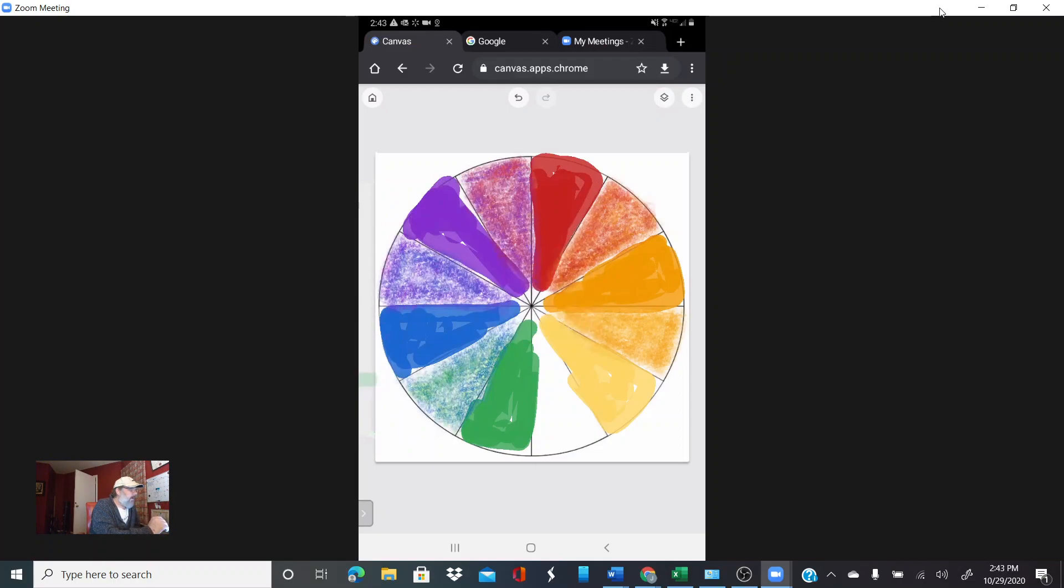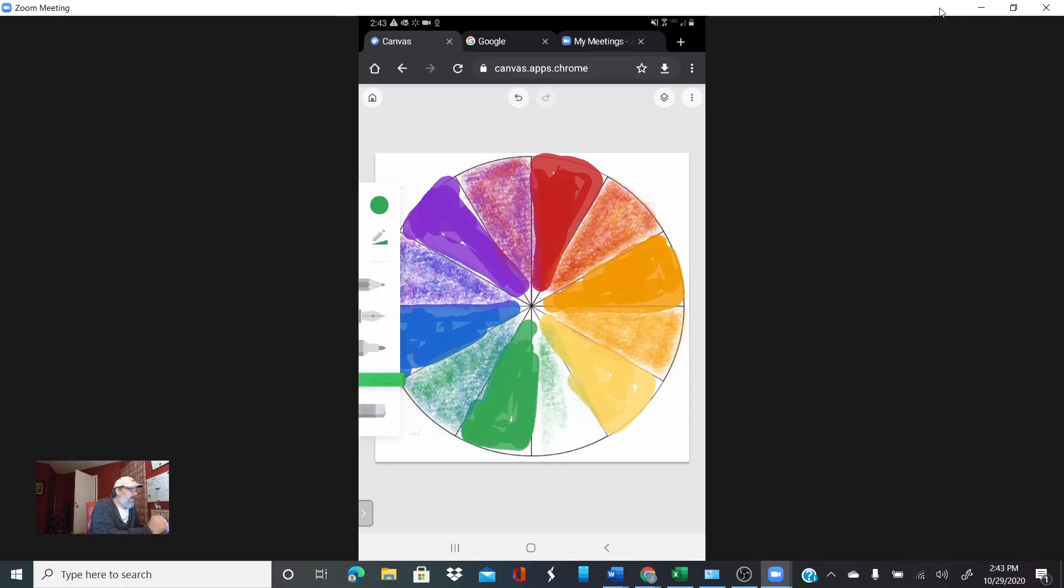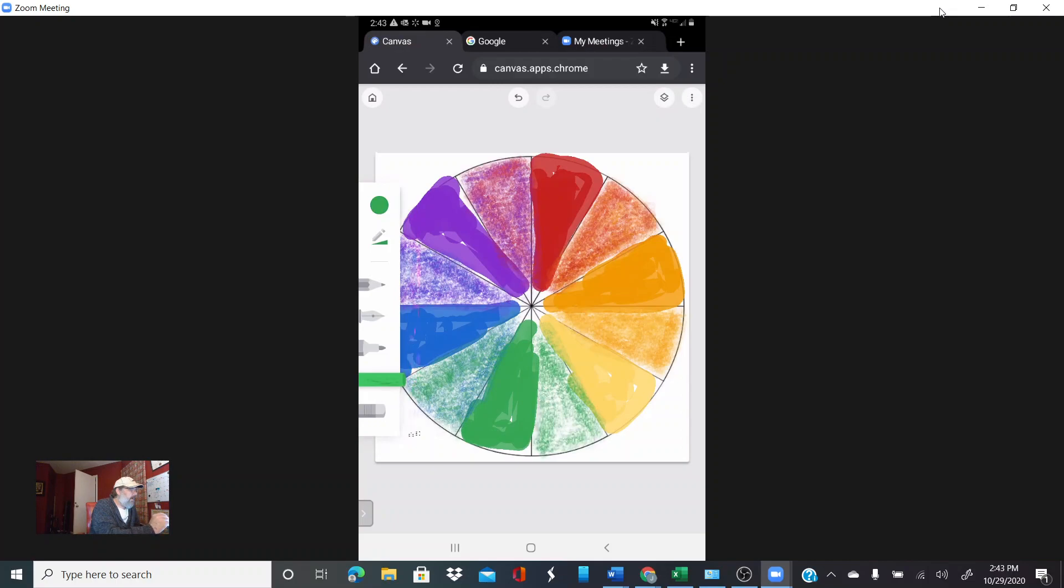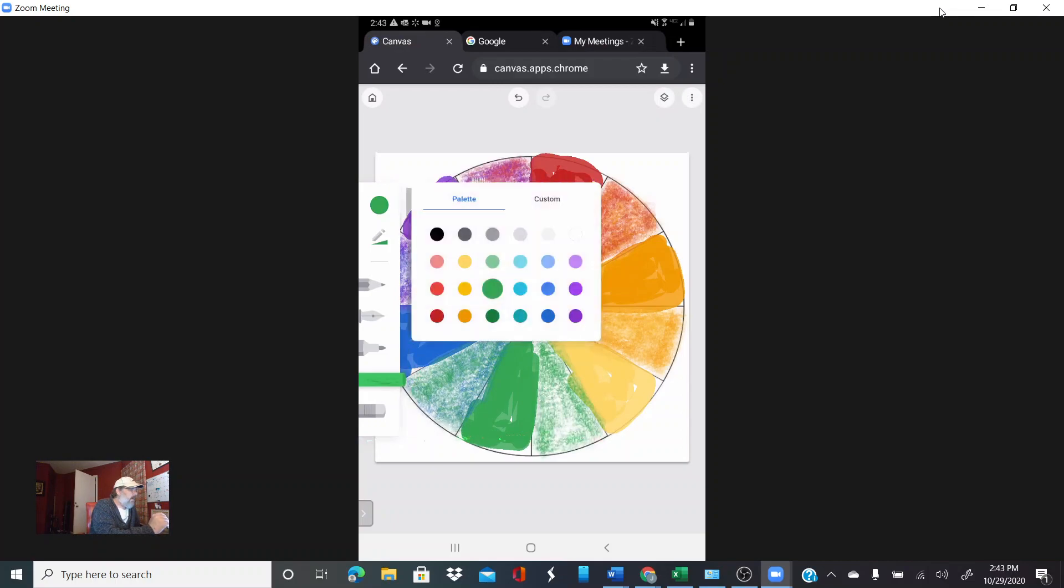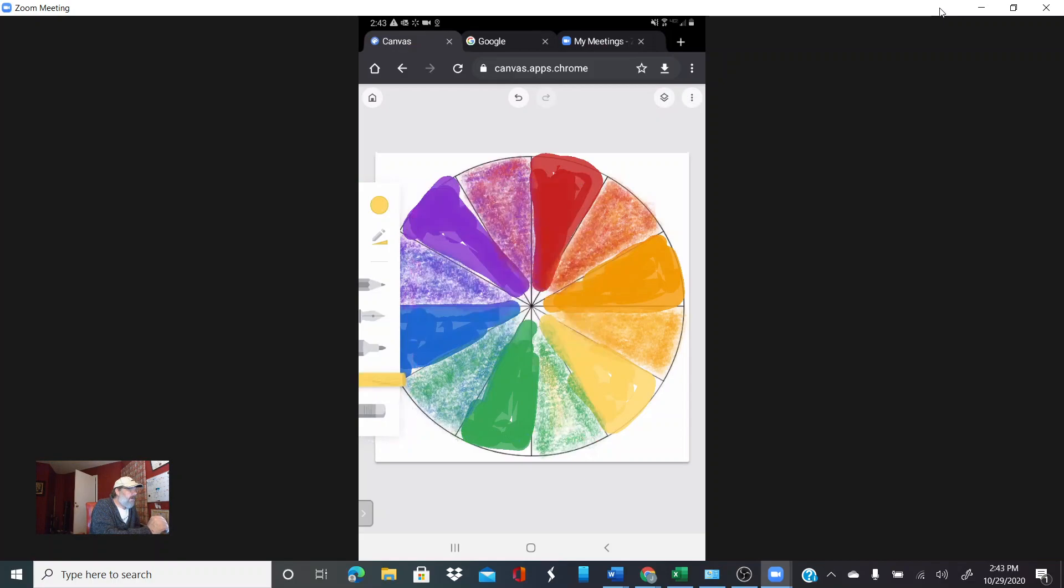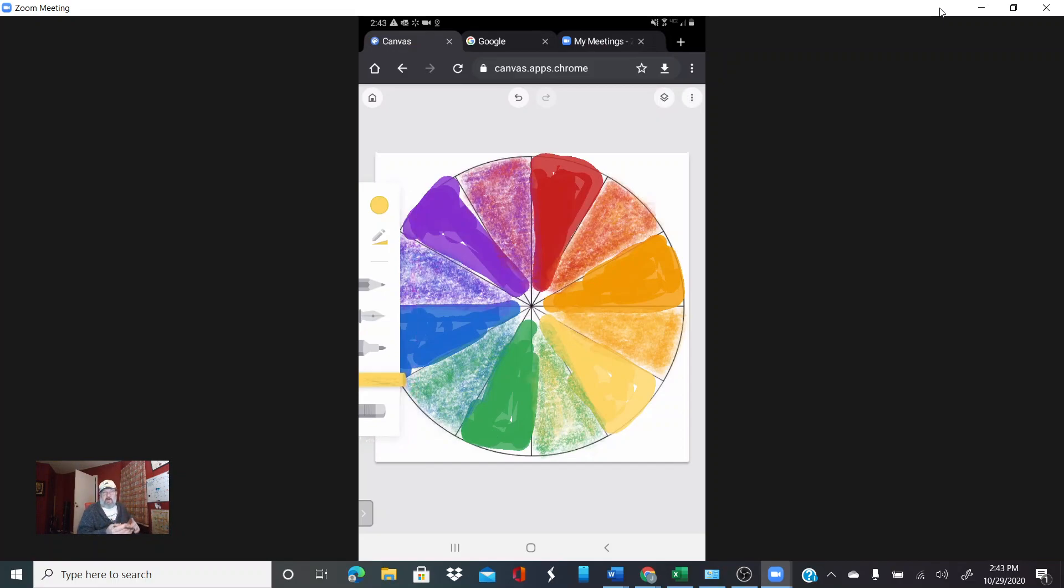Blue in here. Alright, and last but not least we'll do our yellow-orange here. And this is our color wheel as we're looking at it.